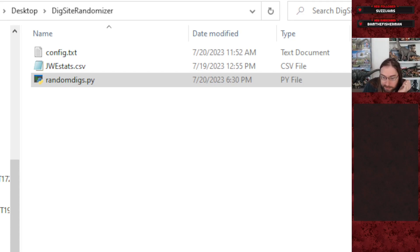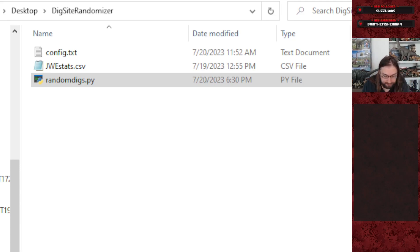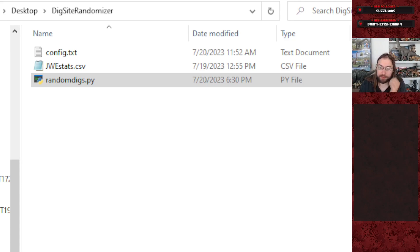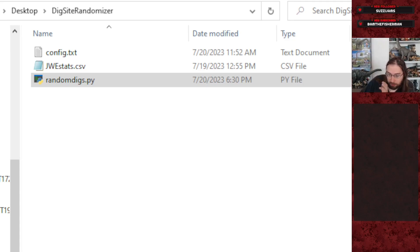jwestats has all of the dinosaur information the code needs to run, and config has a few parameters you can set that affect how the outputs of the code work.